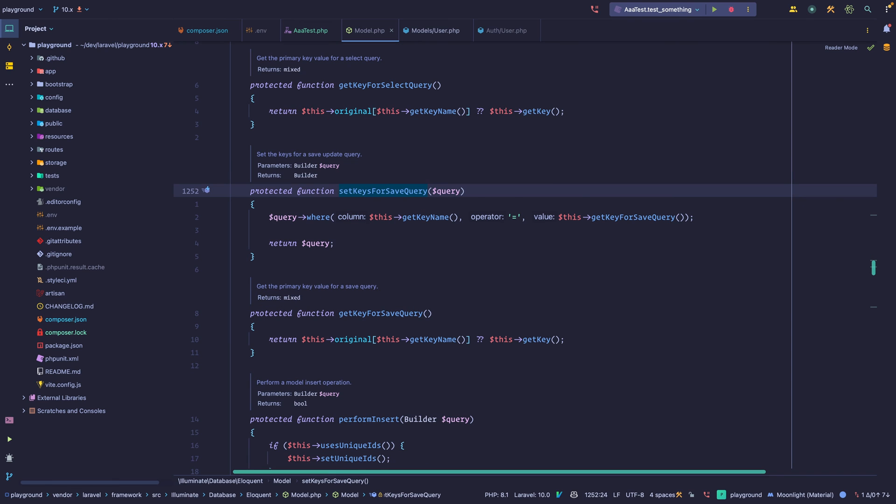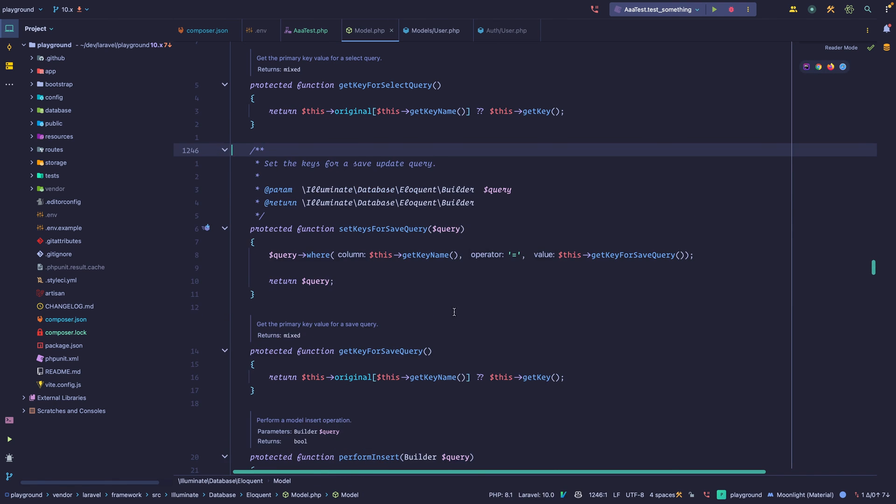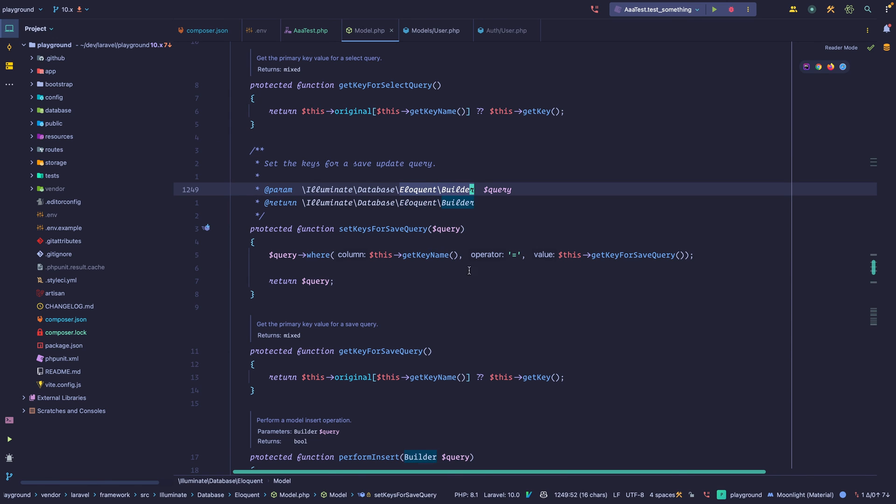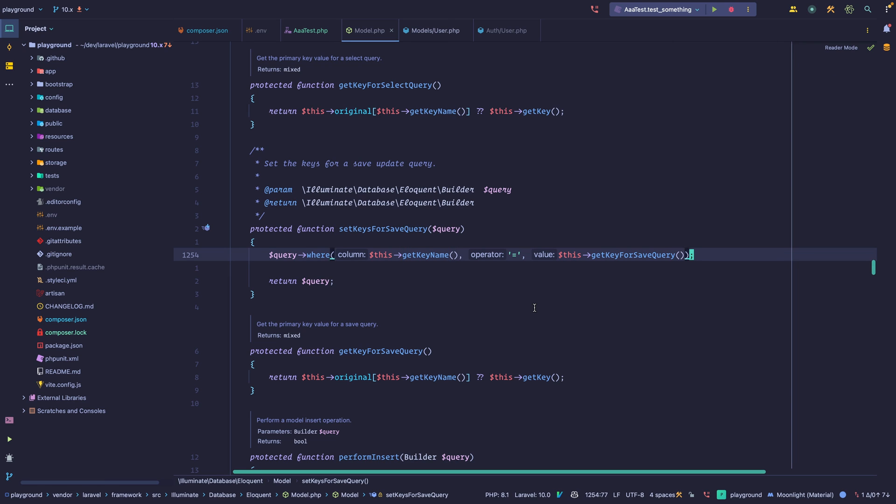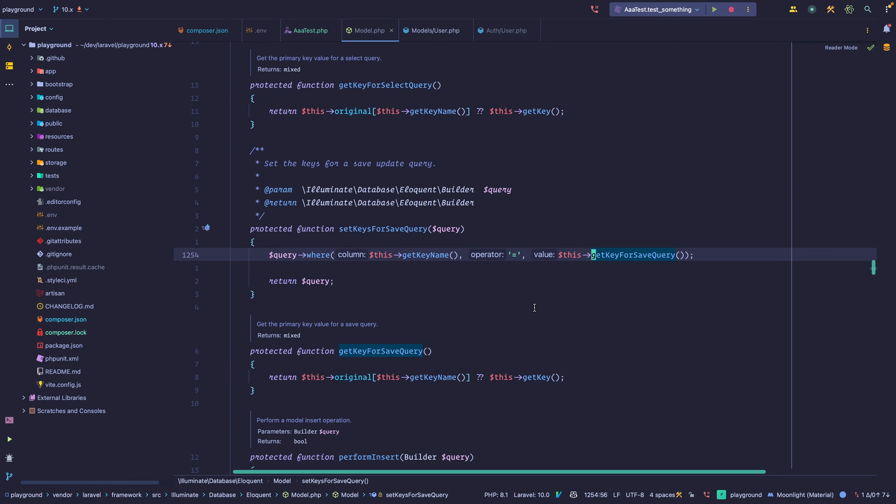So this returns an instance of eloquent builder as well. Let's see this. Yeah, as you can see, eloquent builder. We call get key name within the model to see what the key name is. It's usually ID. And then we get the model's ID. That way the query builder knows which record to update exactly. And that's pretty much how the save and the update operations and filling attributes and getting attributes work.